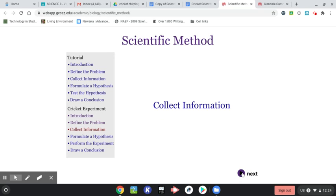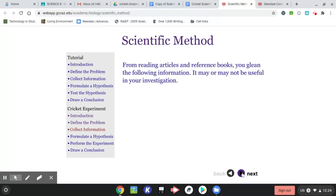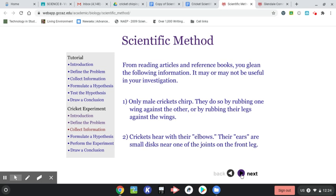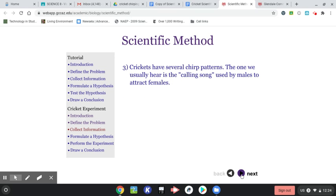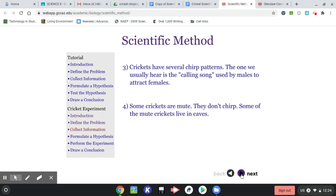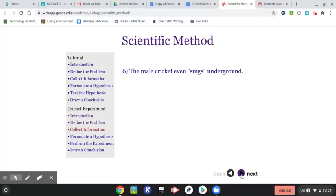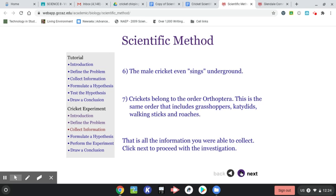Now we're going to go next and we're going to start collecting information. This is the stuff you can use in your abstract from reading articles, references, books. You get some information. So you can include some of this or not include this, but definitely include some of it in your abstract. And then what you're going to do is you're going to cite this website as your reference.